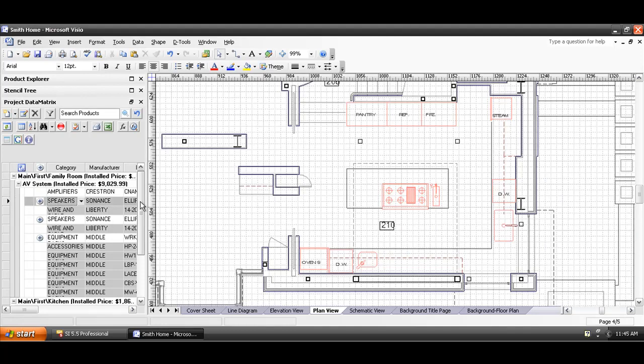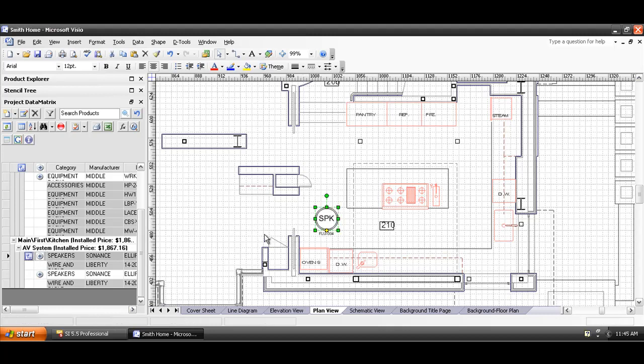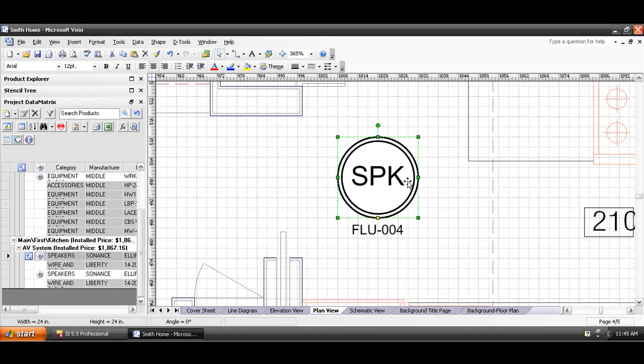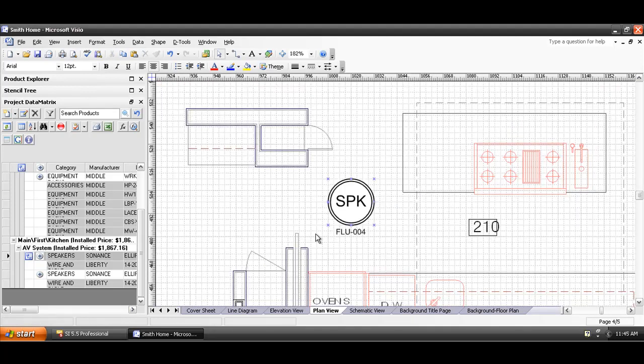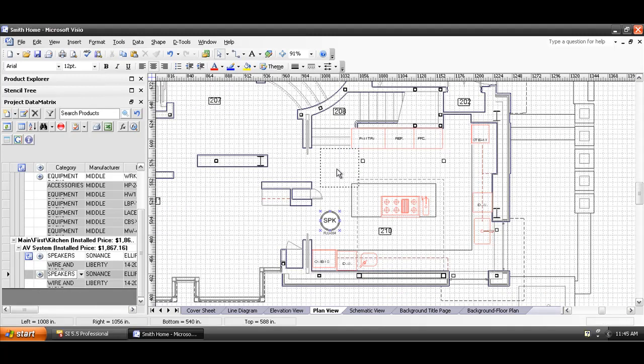See, it's a kitchen. Scroll down here to the kitchen, and I'm going to select a speaker and drag it over to the page. And what you get is a real simple icon representation here of a speaker. Circular, it says SPK, and it has the unique ID on that.